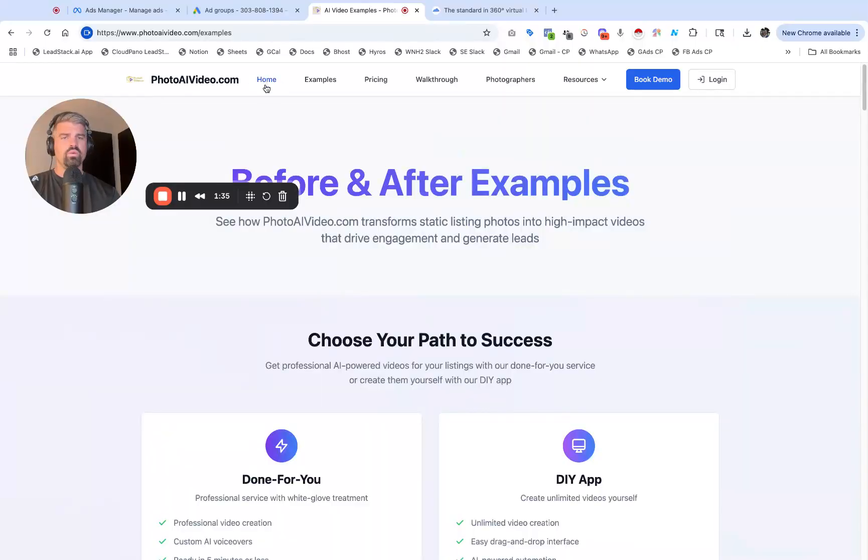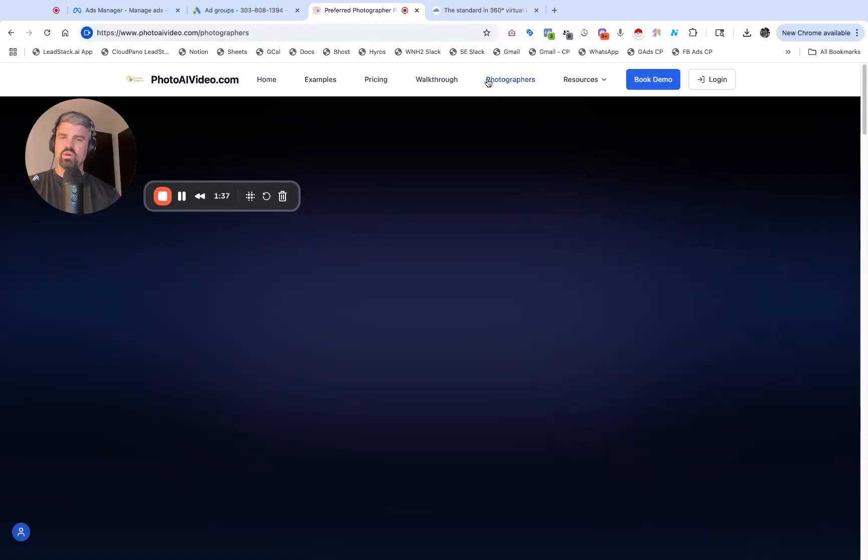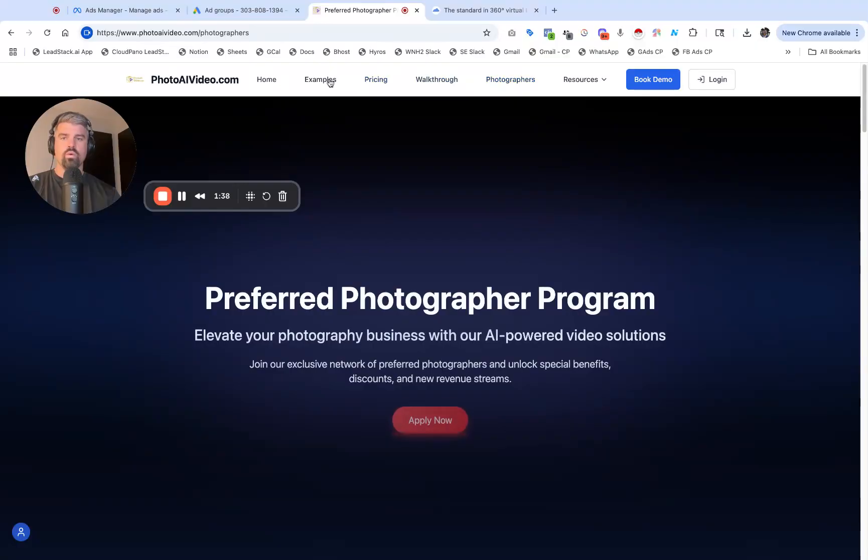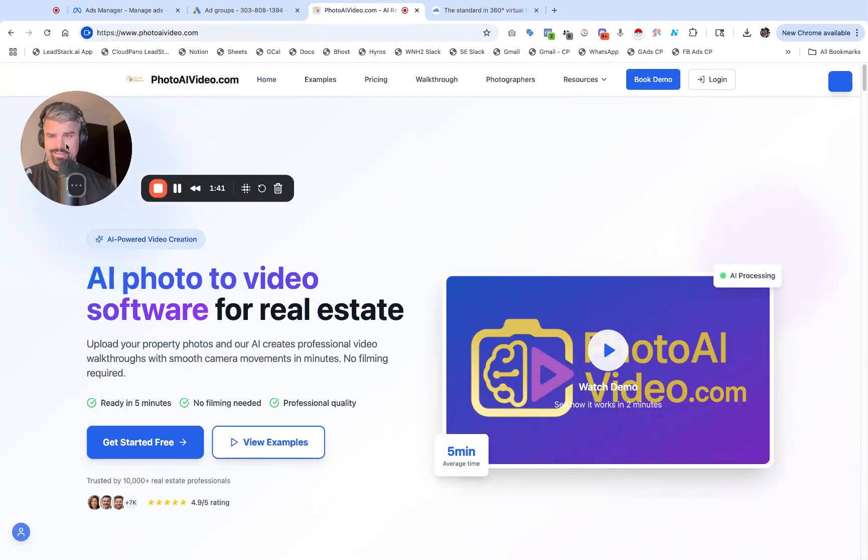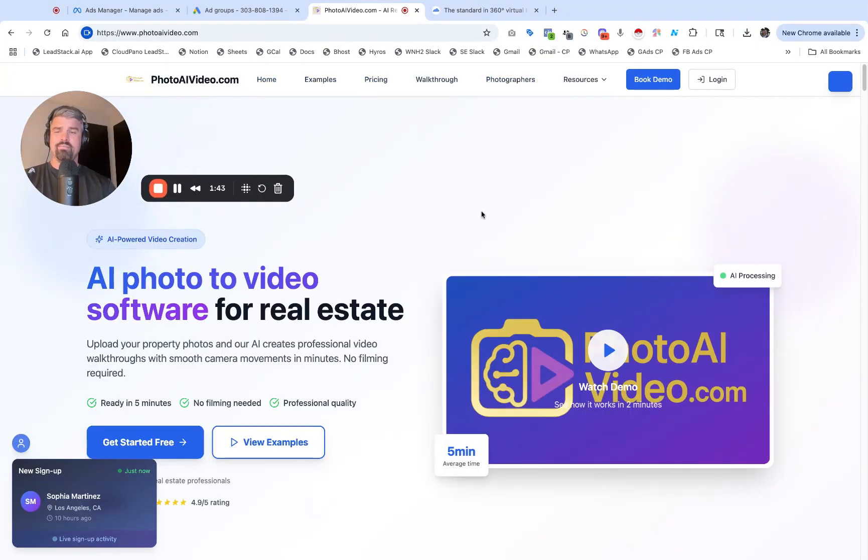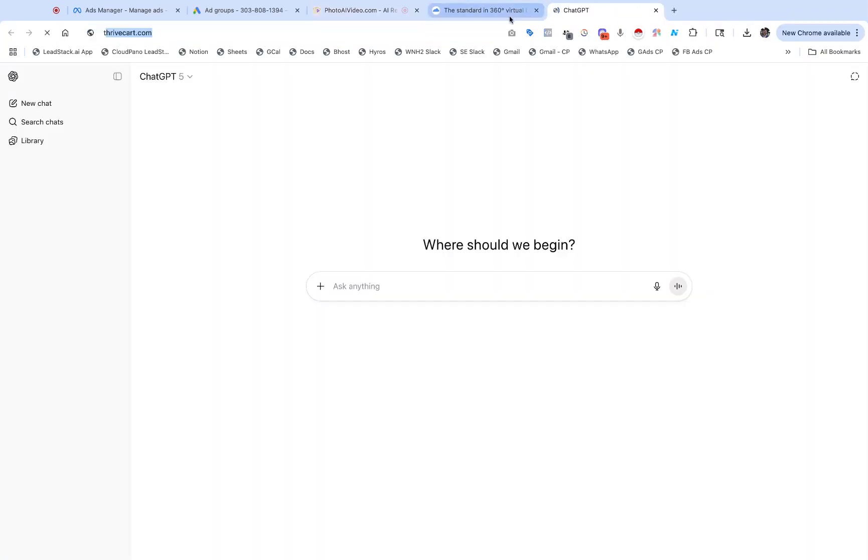Whether you're a real estate photographer or a real estate team, you're in the right place. Enough pumping this up, let's get into it.